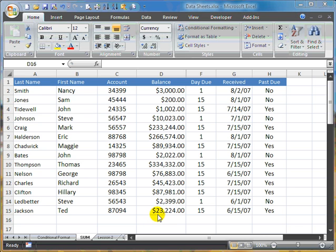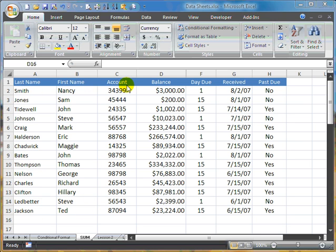We're going to start with a regular spreadsheet, not a lot of data on it. We've got some standard data with standard headings: last name, first name, account (which would be their account number), balance, day due, received, and whether the account is past due or not.